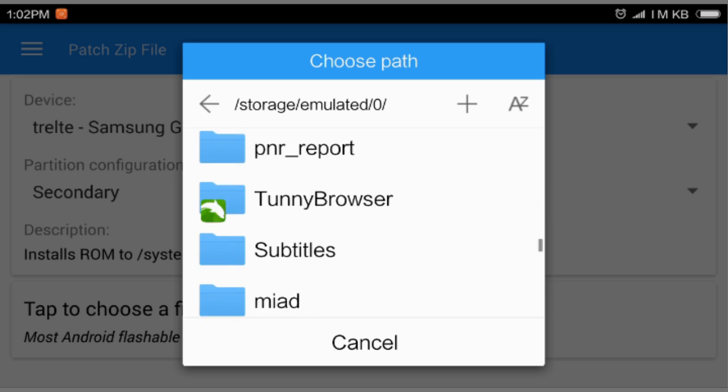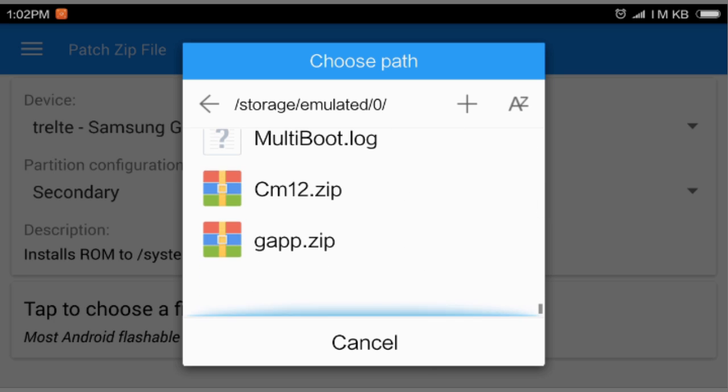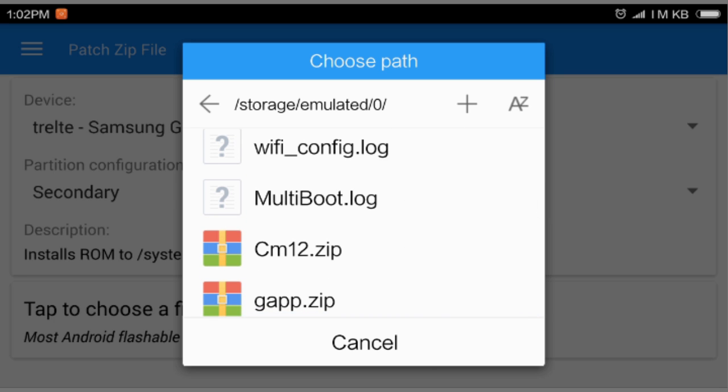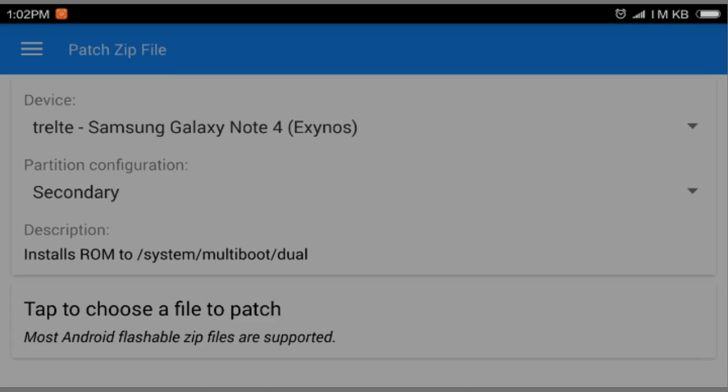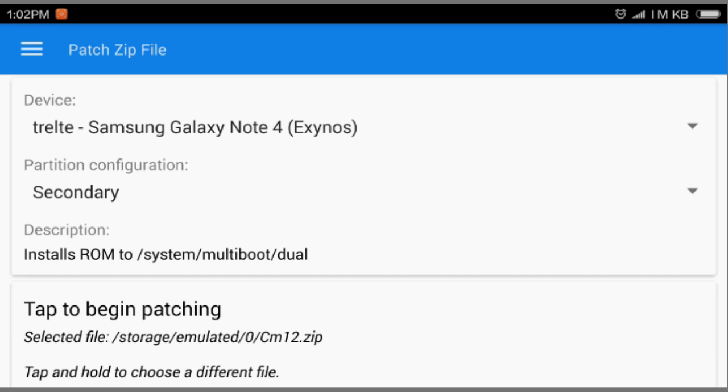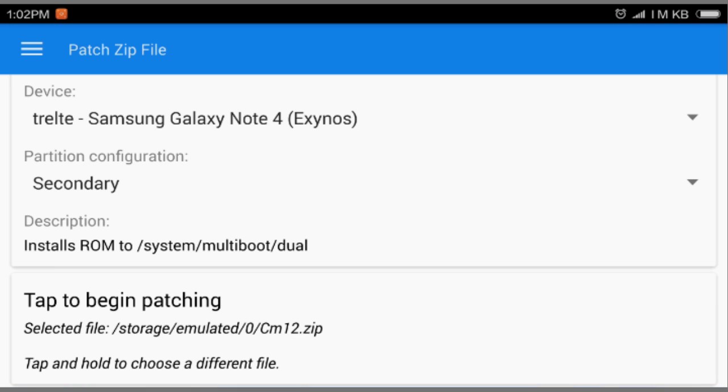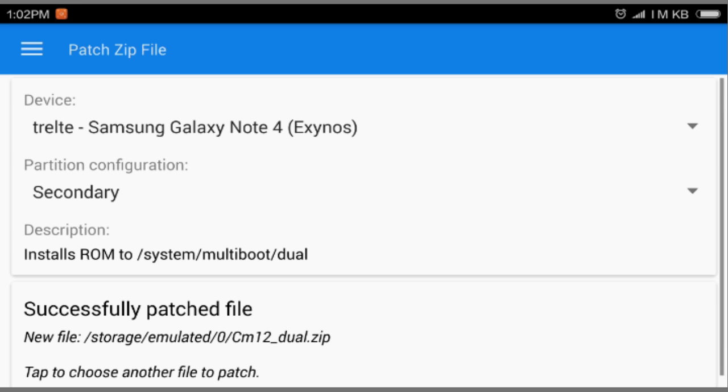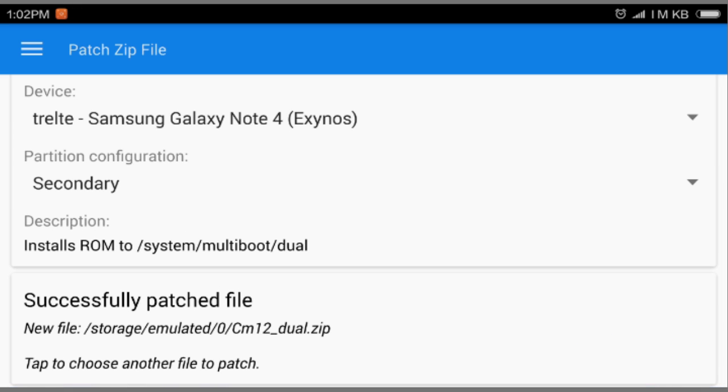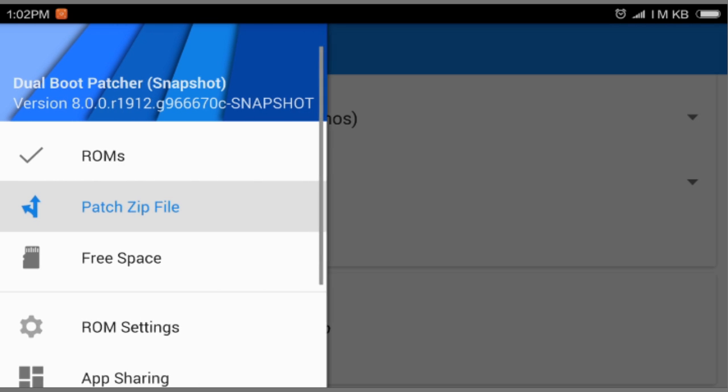We're gonna choose file. We can use any explorer we want. So I'm going to select the CM12 zip and it will patch the file. It says tap to begin patching, so I will just select it and it will start to patch everything for your dual boot. Successfully patched CM12 dual zip.